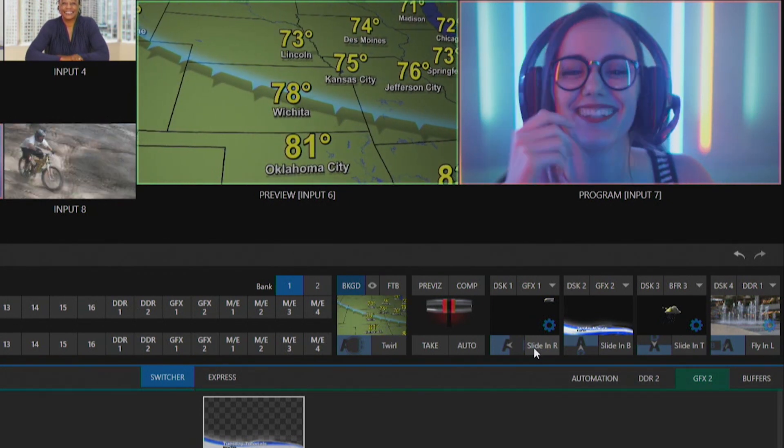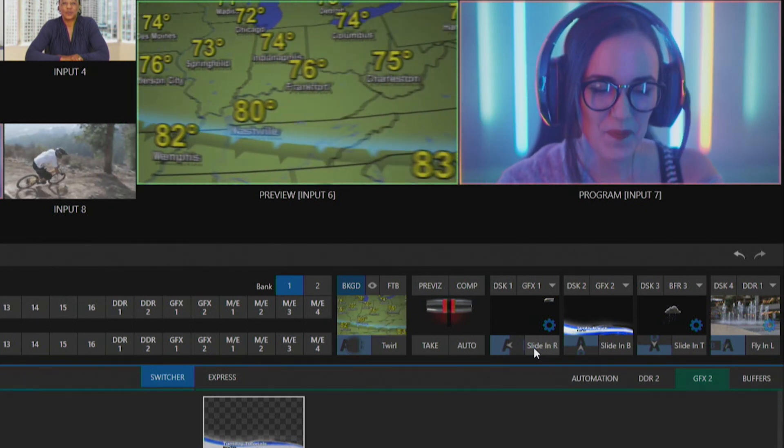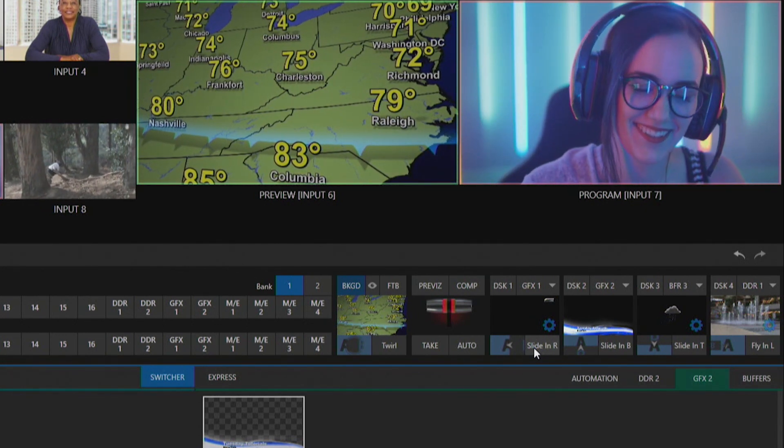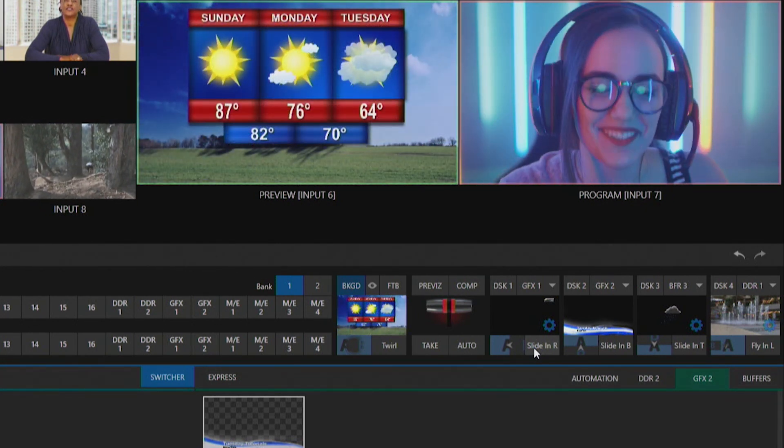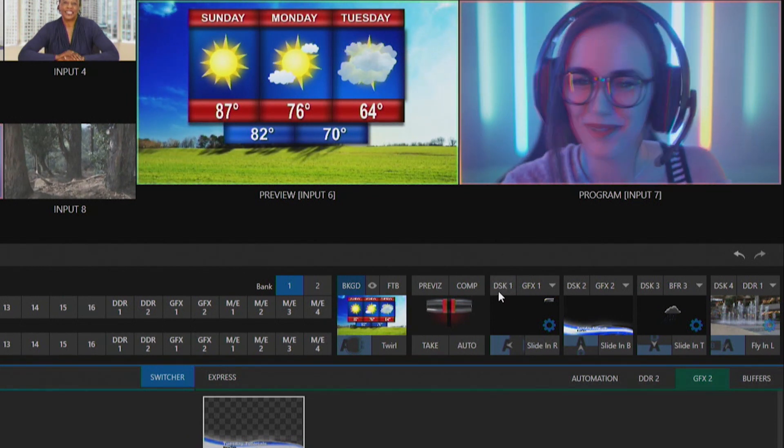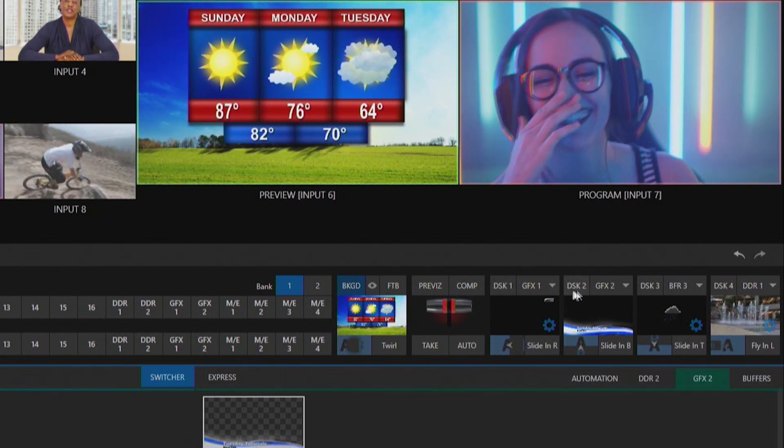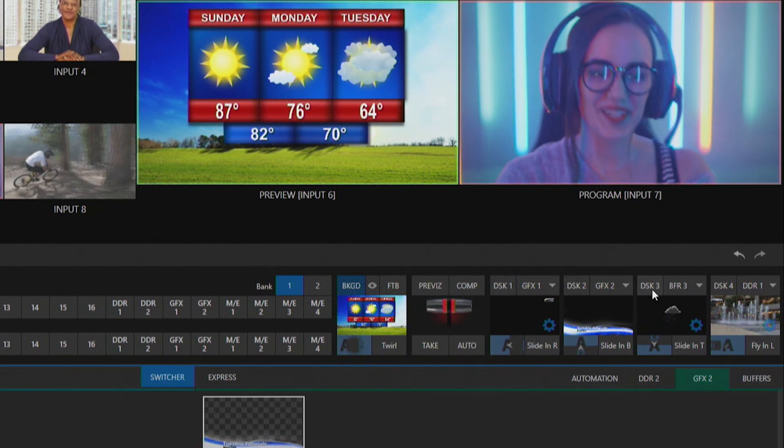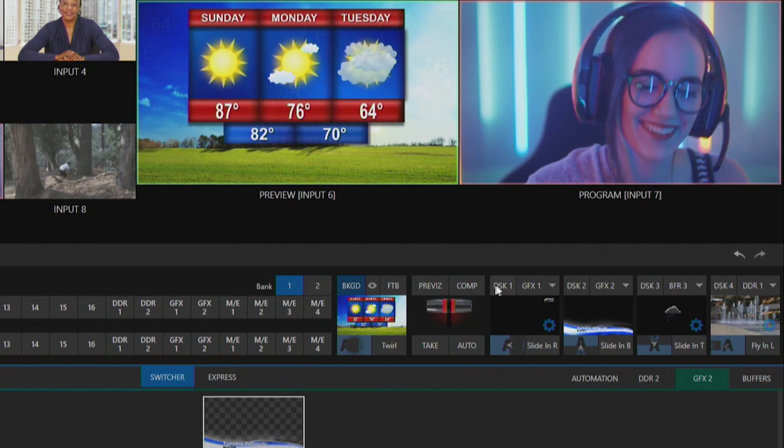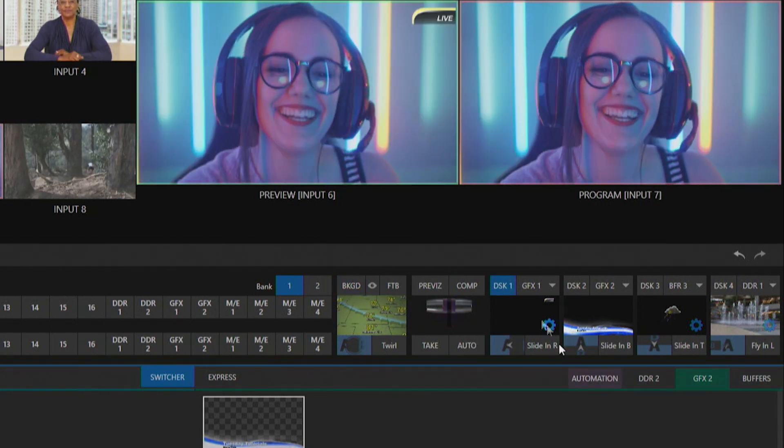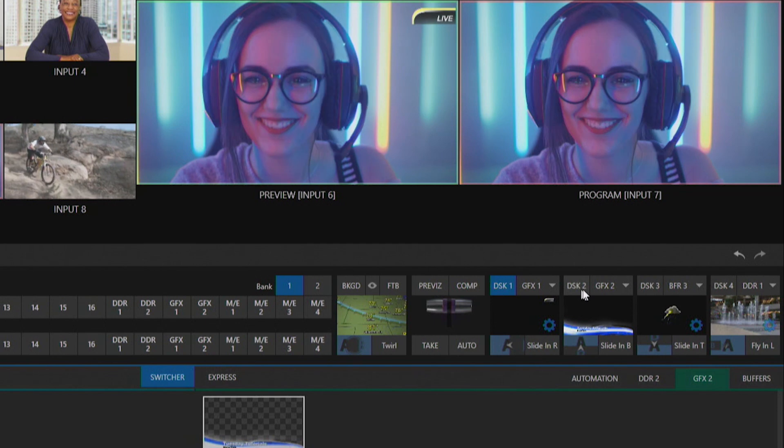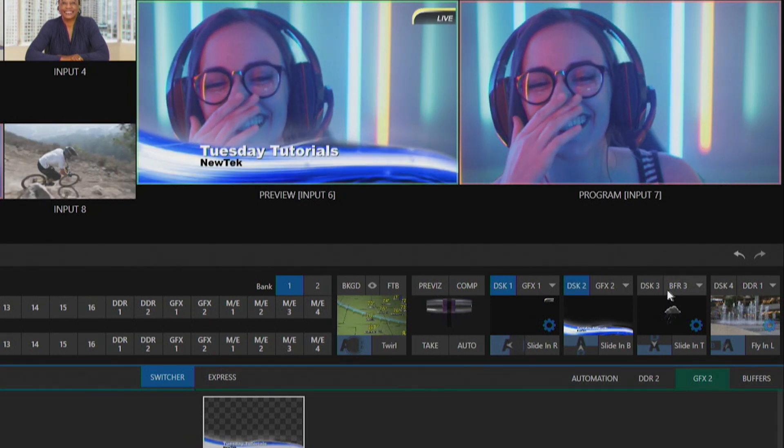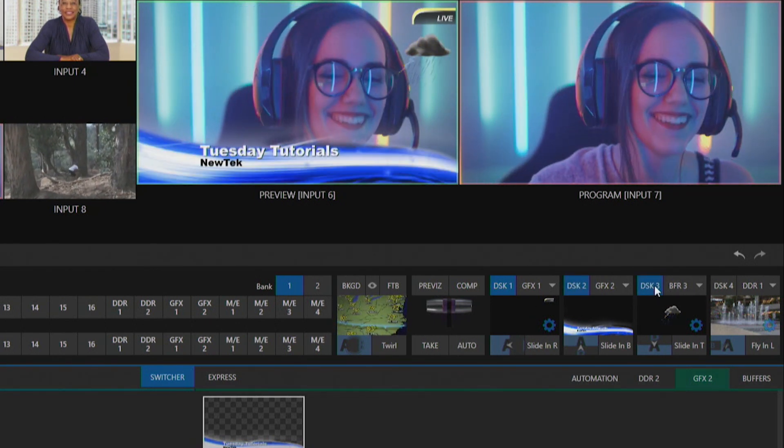To do that we can delegate them. If you're using the TriCaster interface just using a keyboard and mouse, this is one way to do it. You'll see that I have these buttons for downstream keyer one, two, three, and four. All you have to do is click on them so you see DSK1 is now turned blue and now so is DSK2 and DSK3.